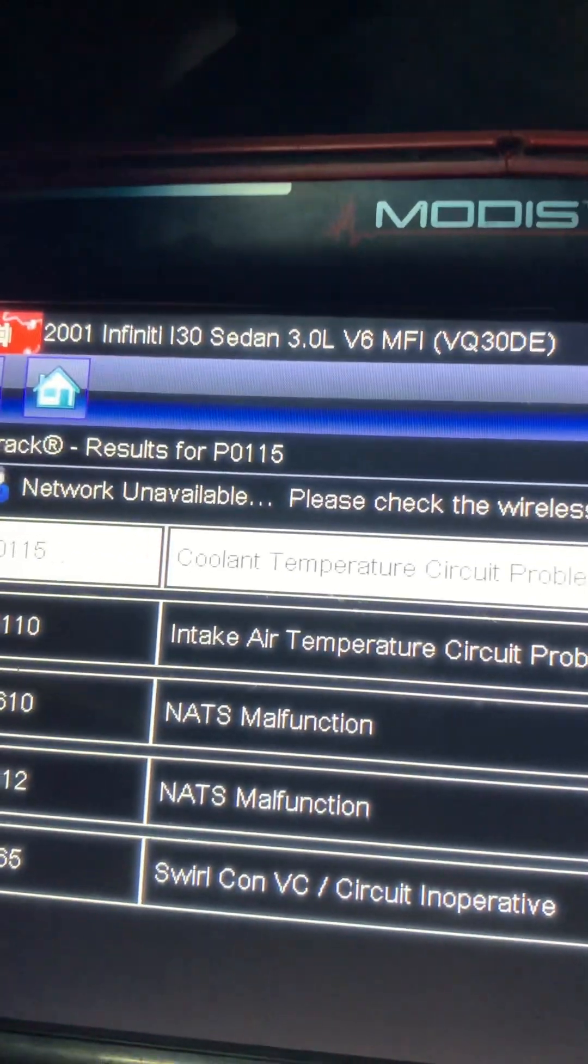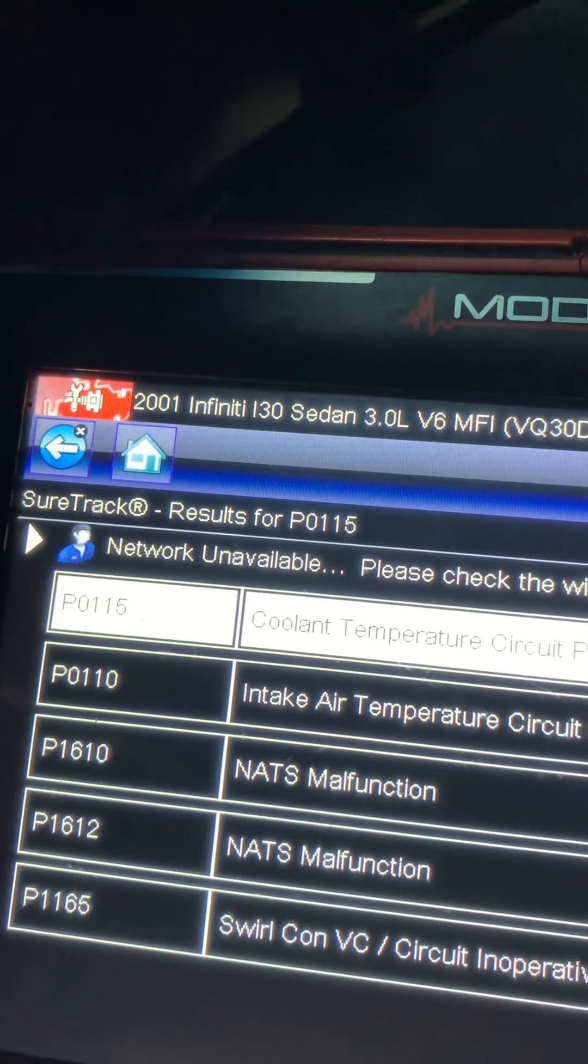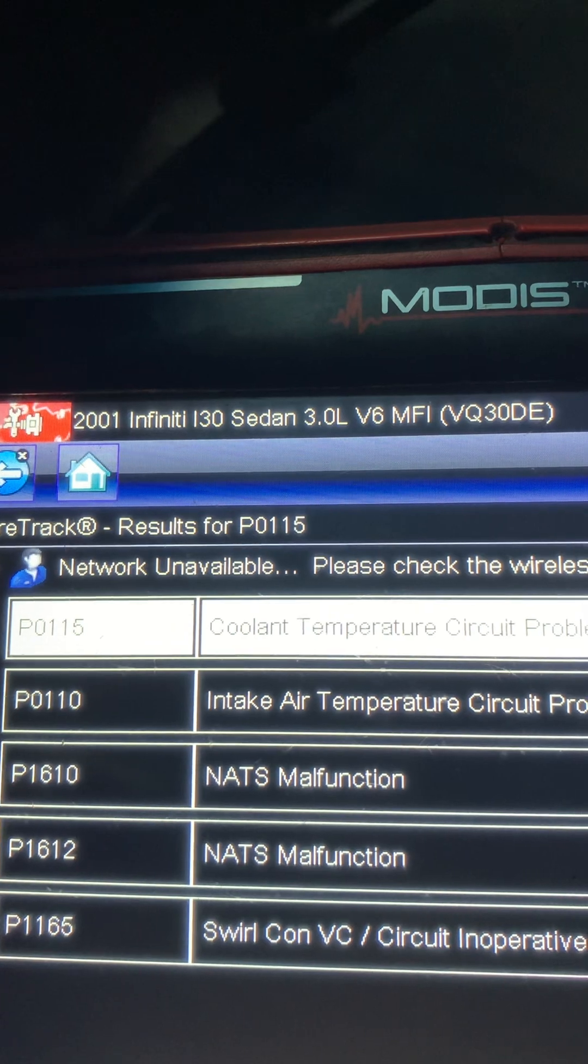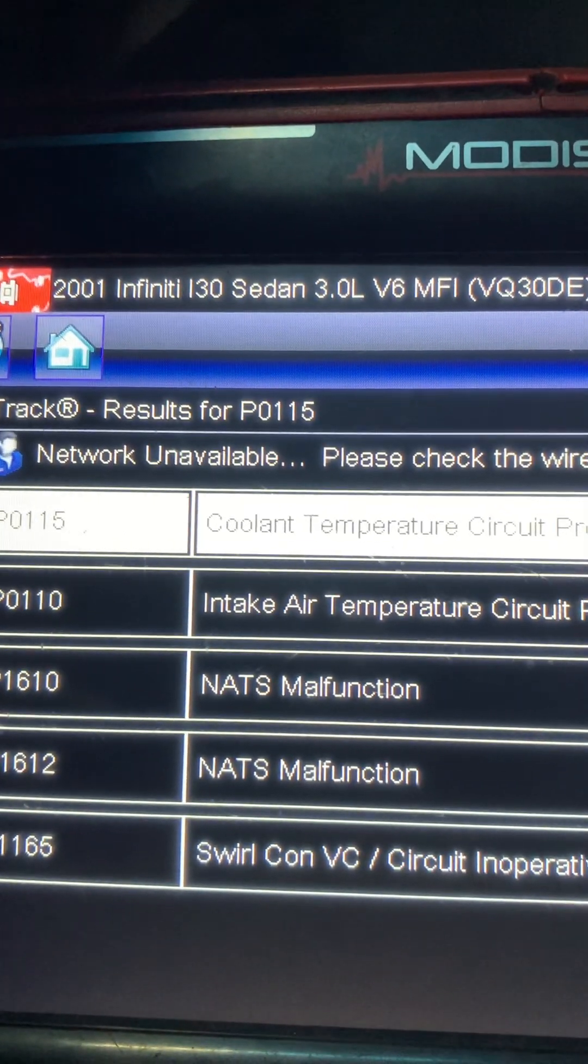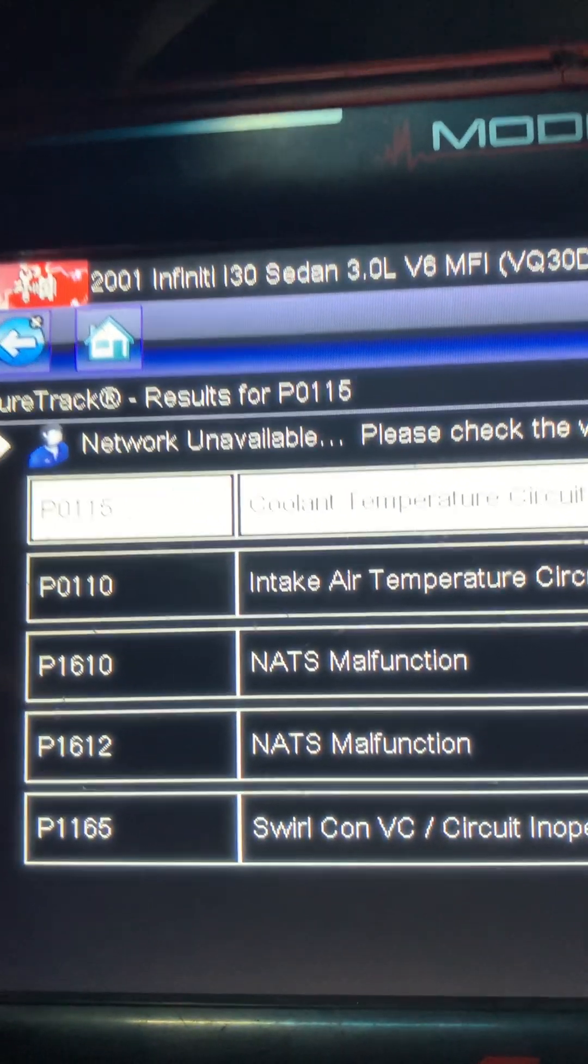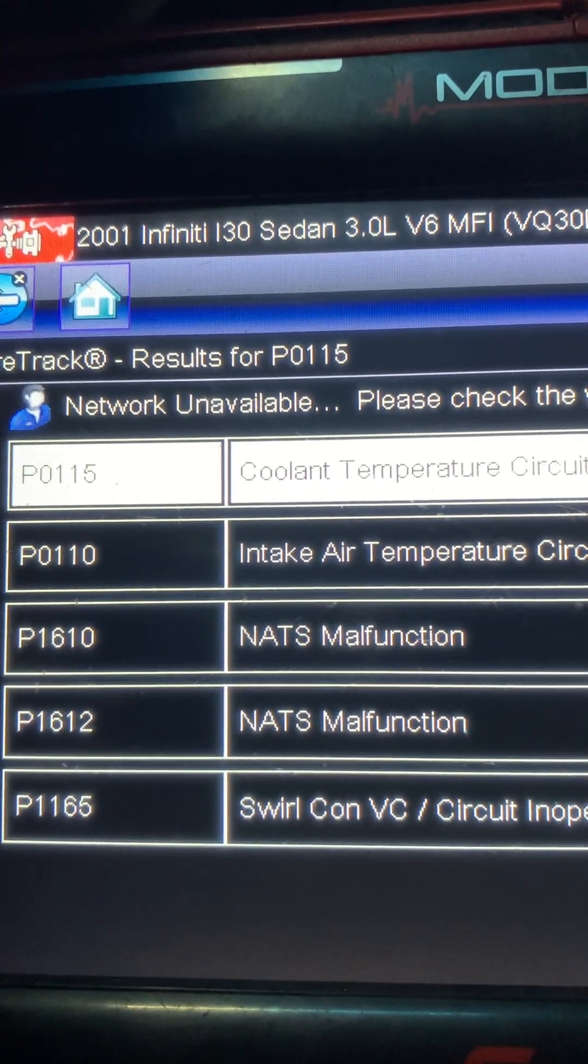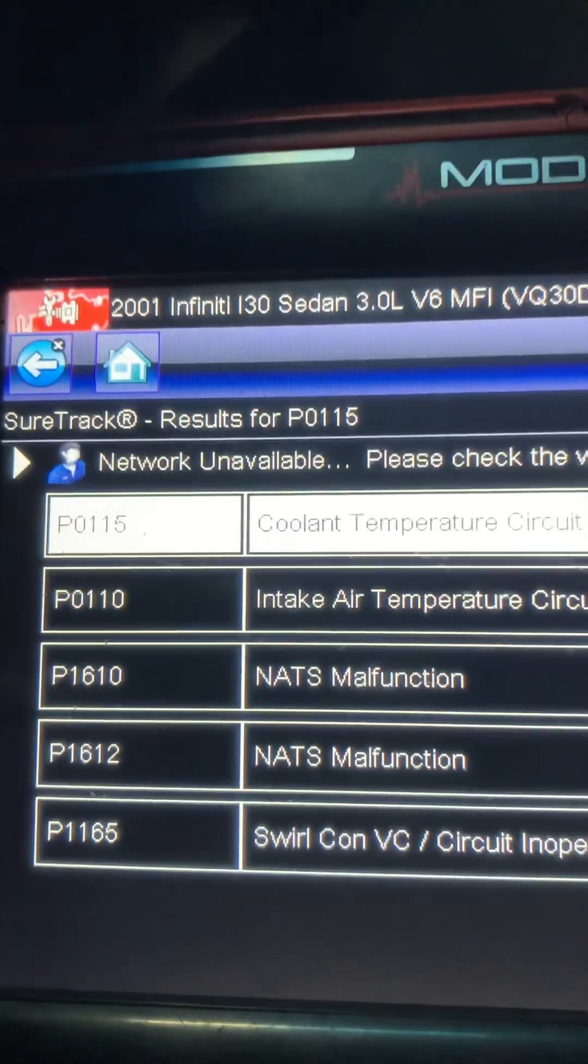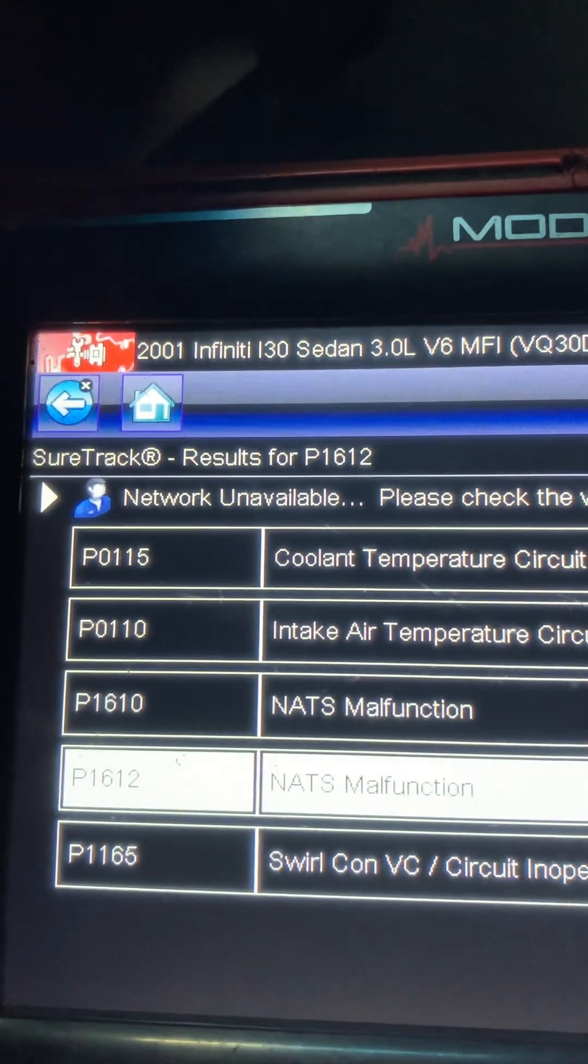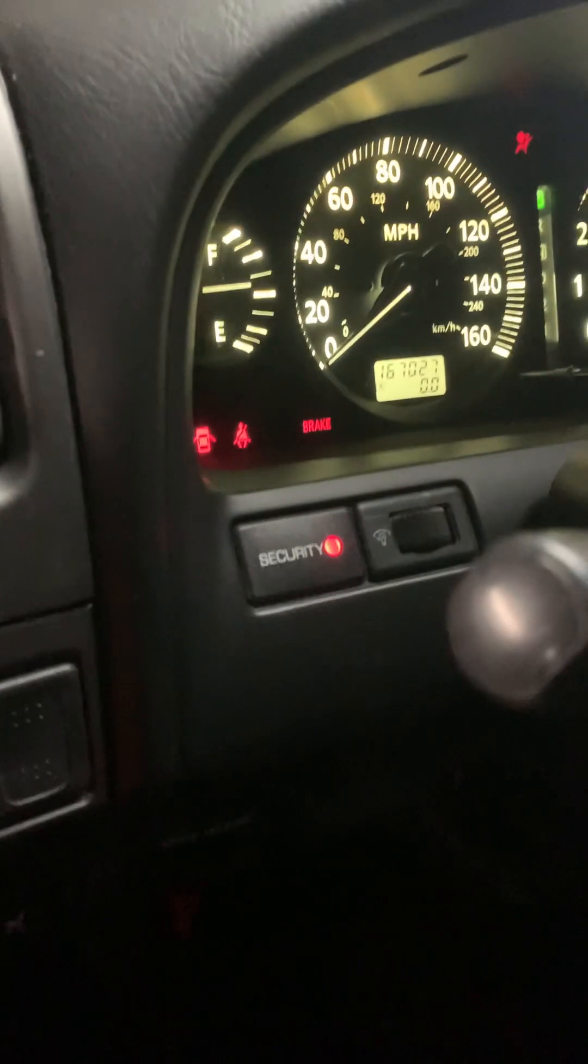It's a 2001 Infiniti I30 sedan 3.0L V6. No start, no spark. Coolant temperature, intake, and most importantly NATS malfunction. The security light is on steady. This is a good candidate for programming.